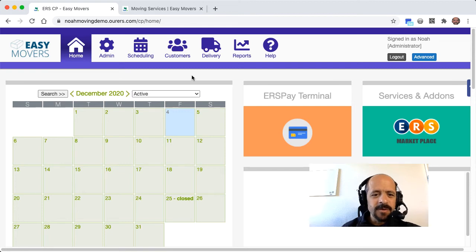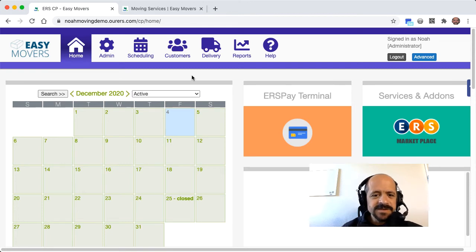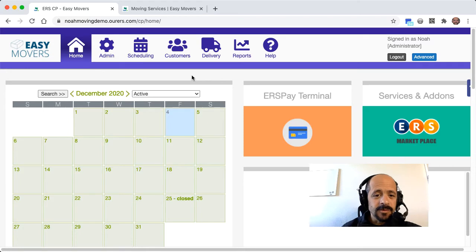Hi there, this is Noah with ERS Moving Services. This is going to be a brief video walkthrough of our ordering processes.